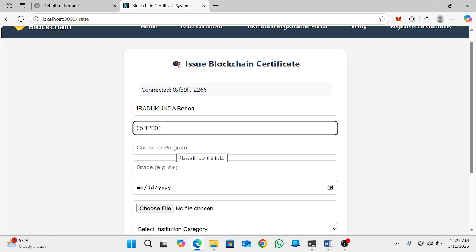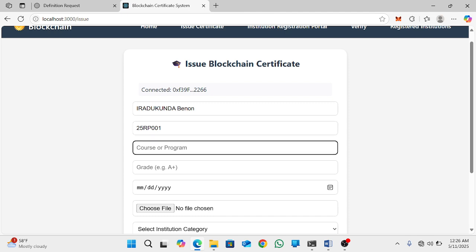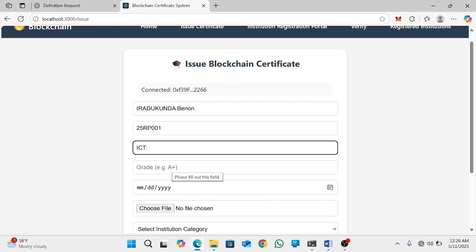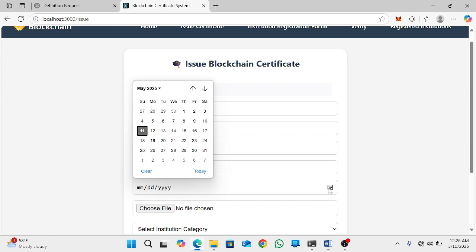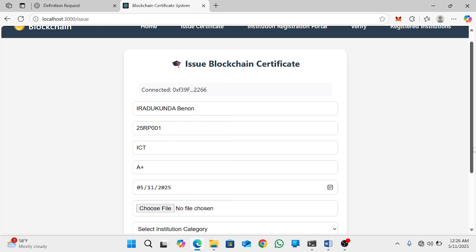And then you will add the program — for example, let me use ICT. Then you add the grade — for example, let me add A+. And then here you will select the date of this certificate.